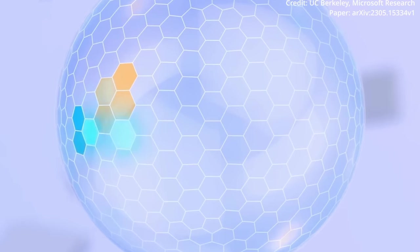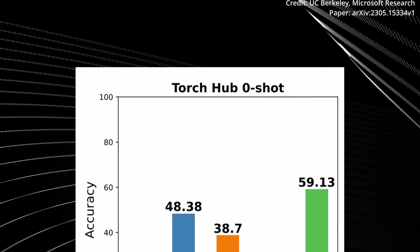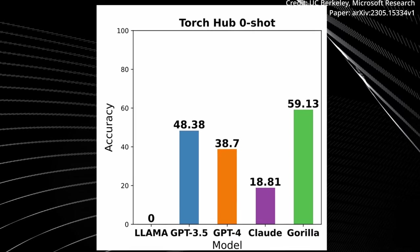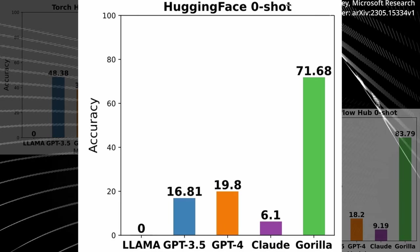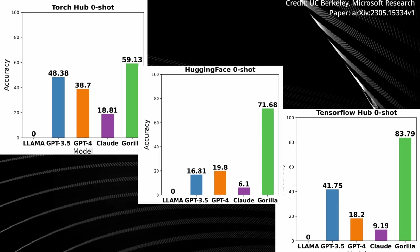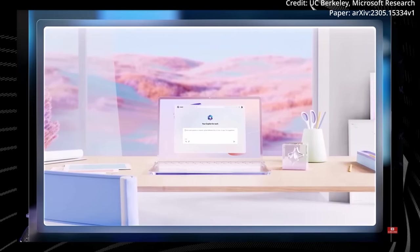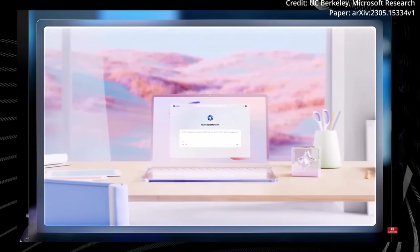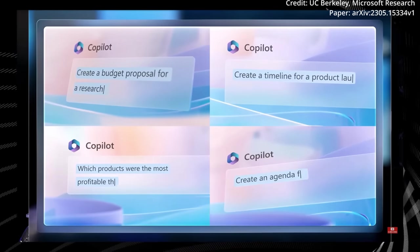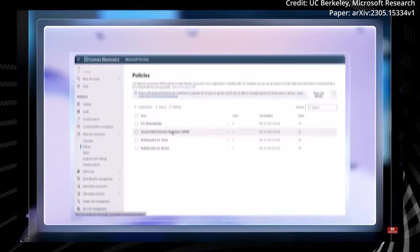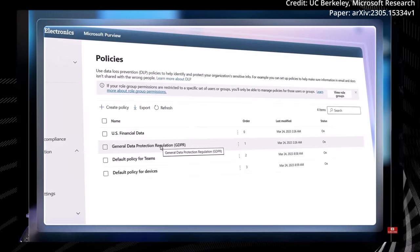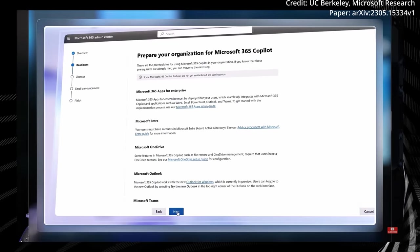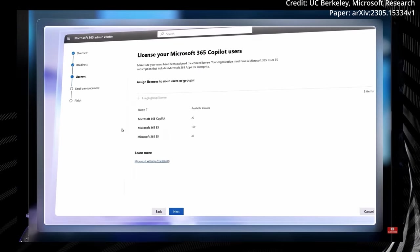The expansive dataset for this project spans three distinct domains: TorchHub, TensorHub and HuggingFace, each contributing a wealth of information. This diversity makes the dataset a goldmine of data. To further enhance its value, each API in the dataset is paired with ten uniquely crafted instructions, serving as invaluable guides for both training and evaluation purposes.